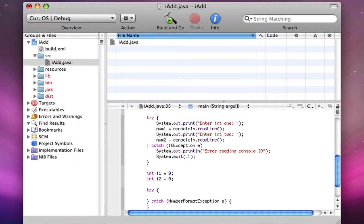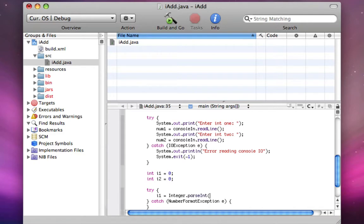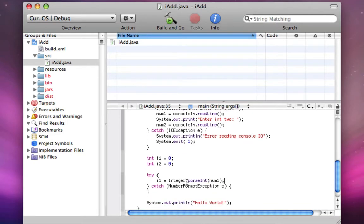And in here, say i1 equals integer dot parse int, left parentheses, and then the string, I'm going to do num1, right parentheses, and then we'll do the same for i2.